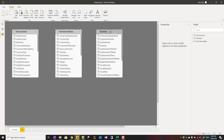One thing to note at the start is that it is not recommended to leave tables like this without relationships. I definitely recommend against it — relationships mean filtering, and everything in your model would be filtered that way. However, for this example I intentionally removed the relationship to show you how TREATAS works.